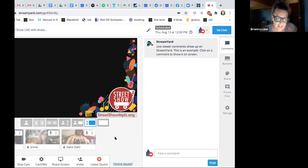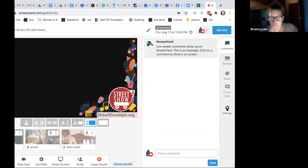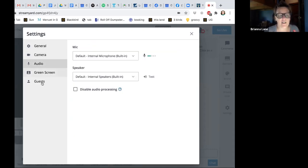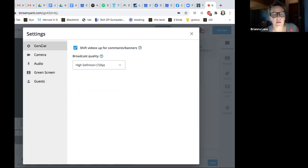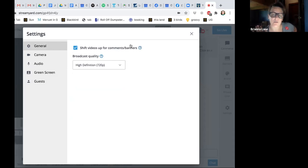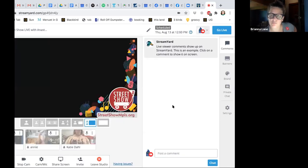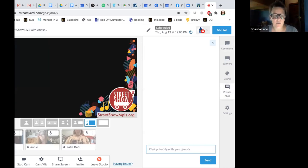On the right-hand side you can see: comments, banners, brand, private chat, and settings. Settings are very basic — general, camera, audio, and green screen. StreamYard did add the ability to do high definition. However, if you're pushing to Facebook it'll still be 720 because there are too many people on Facebook. If you're pushing to YouTube, it'll go high definition — 1080, full HD — but you'll need a really good internet connection.